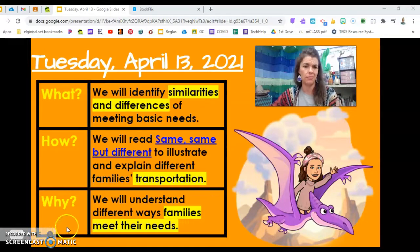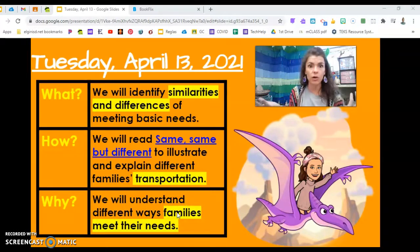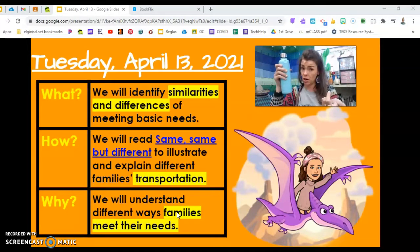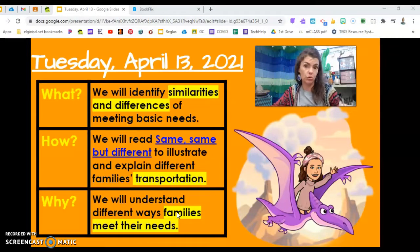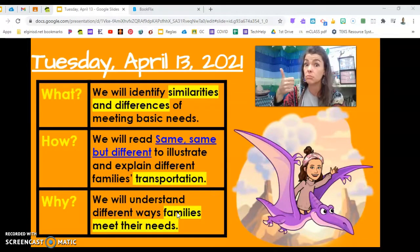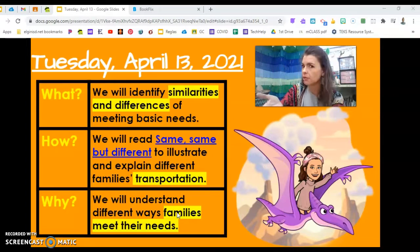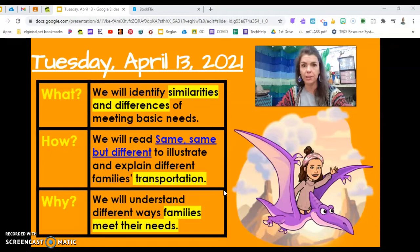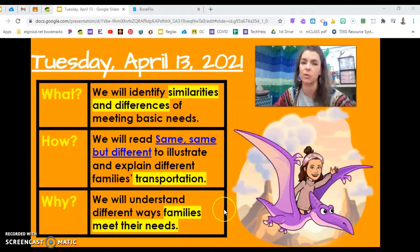Why are we studying this today? We will understand different ways that families meet their needs. Families all around the world need a lot of the same things. Think about water — does your family need water? Do families in Africa need water? Food — do you need food? Do families in Antarctica need food? Air — do you and your family need air? Do families in China also need air to breathe? We have a lot of the same things, but we might get them in different ways.